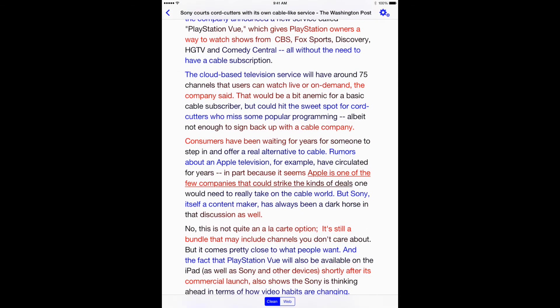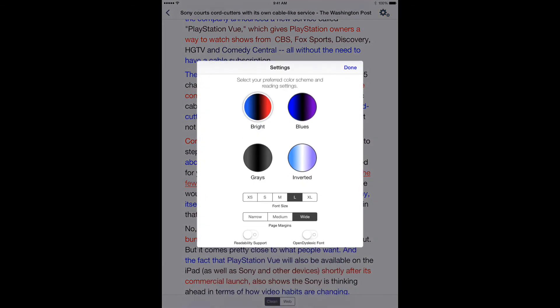You can change the color and the size of the font along with the width of the margins in the settings area.